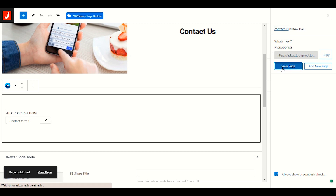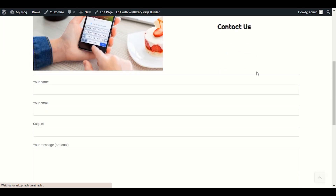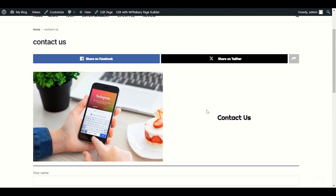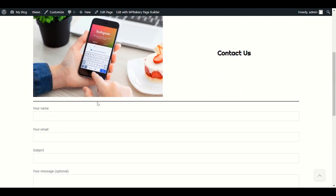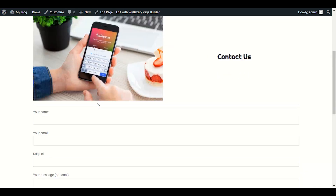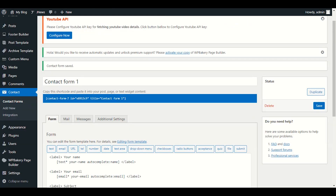Let's preview our page — wow, it looks nice! We have a Contact Us page with the form where visitors can fill in their contact information. I want to give it a bit more space, so I'll add another separator. Let me go back to edit.